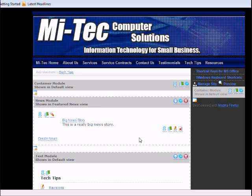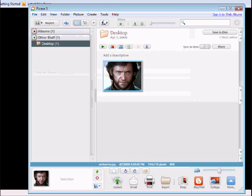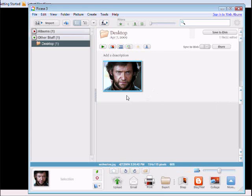First you need to open Picasa and find your photo. Once you find your photo, you need to click on it.